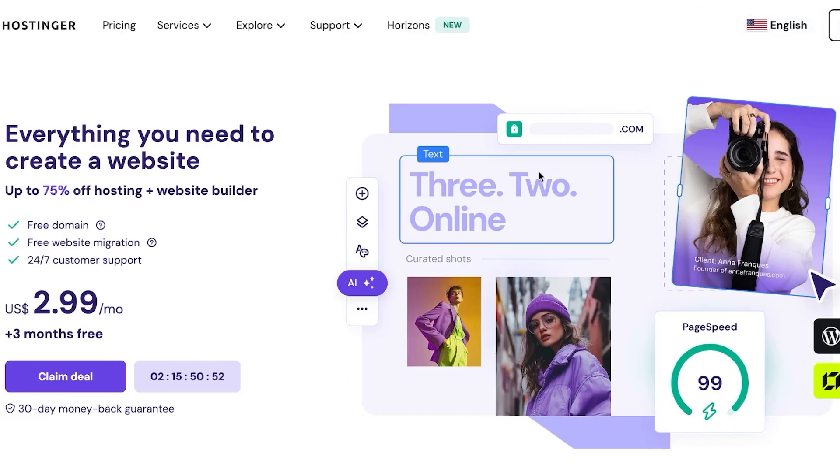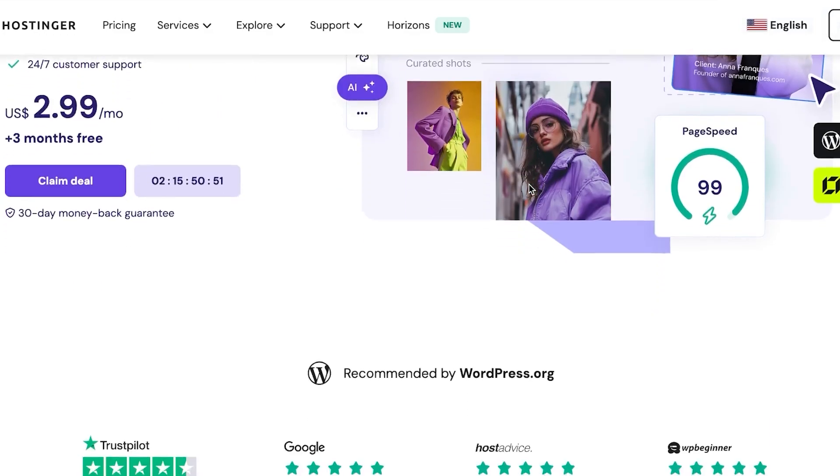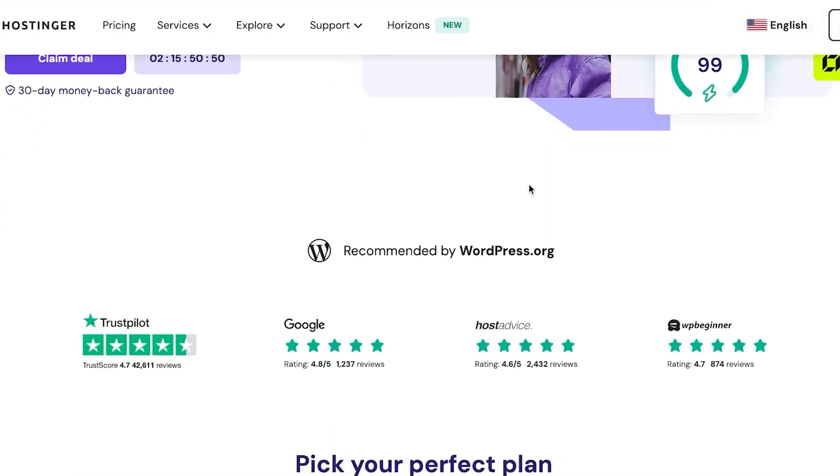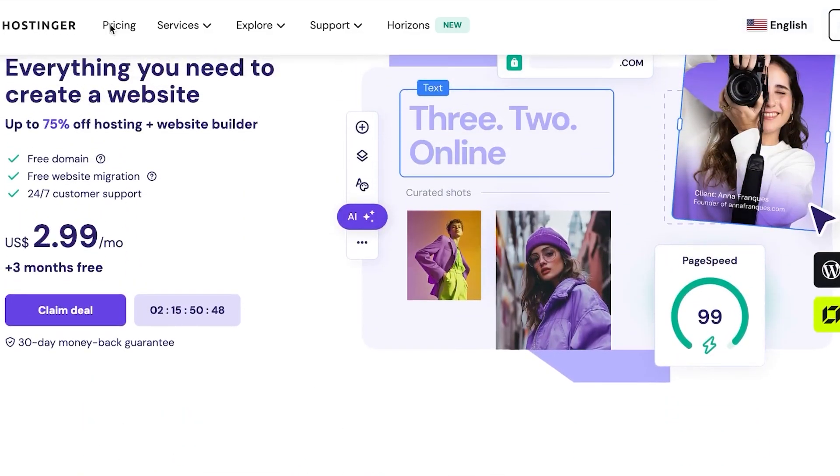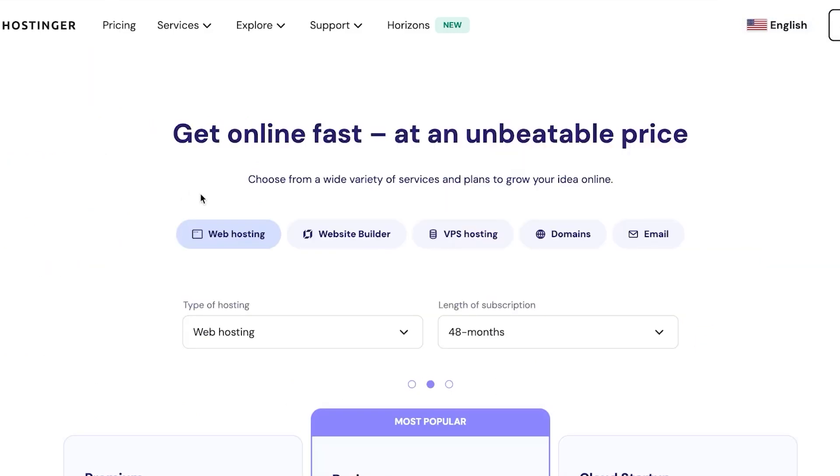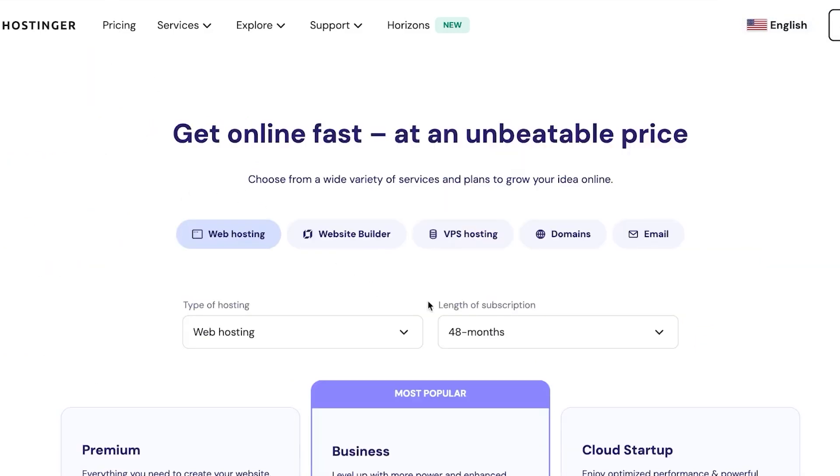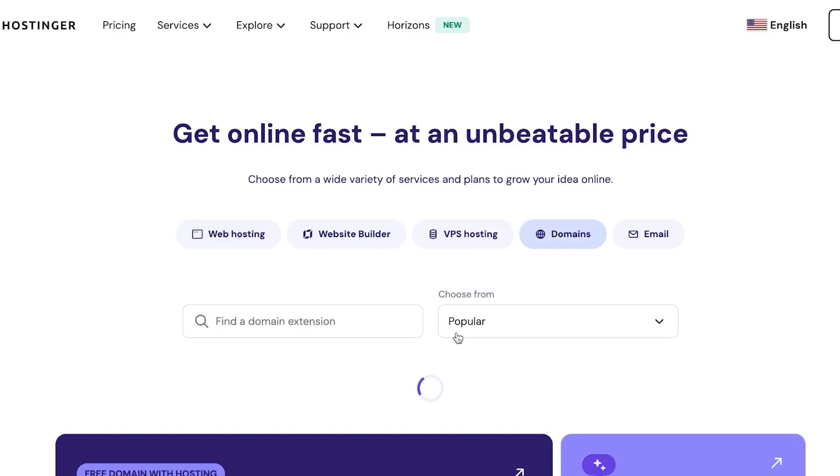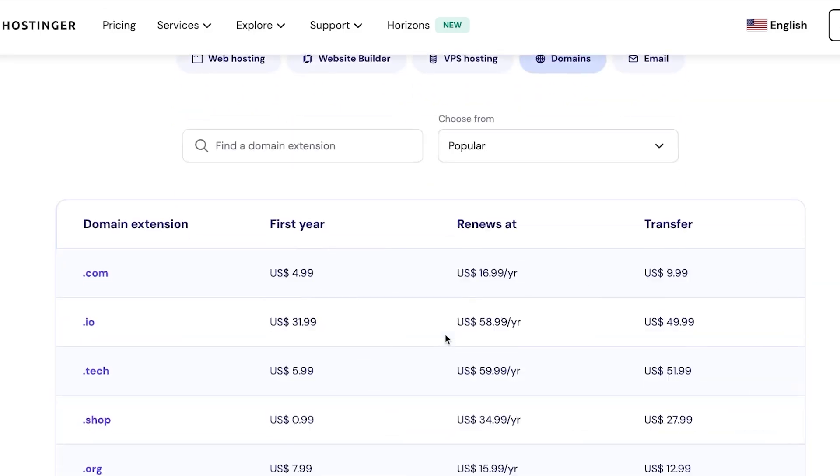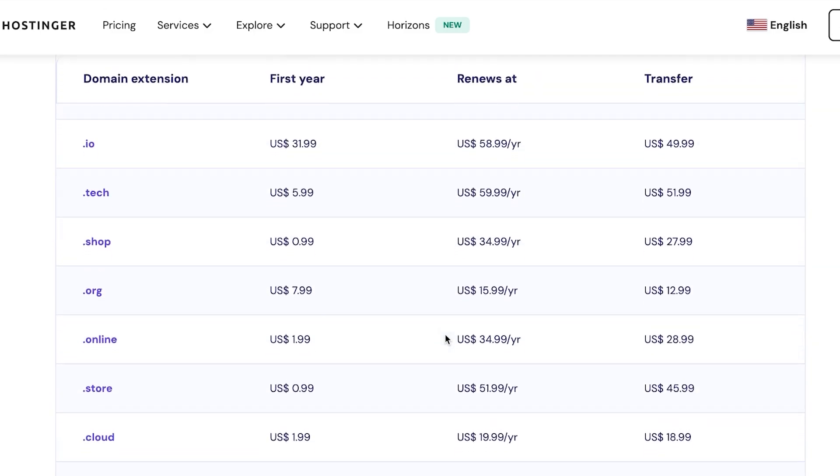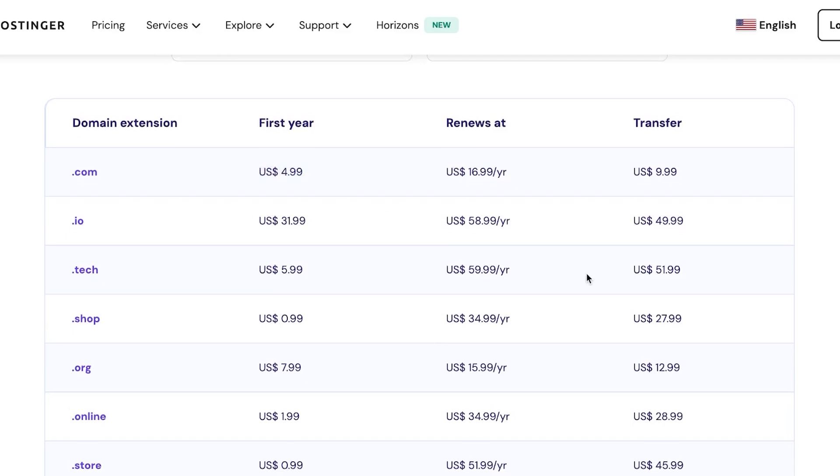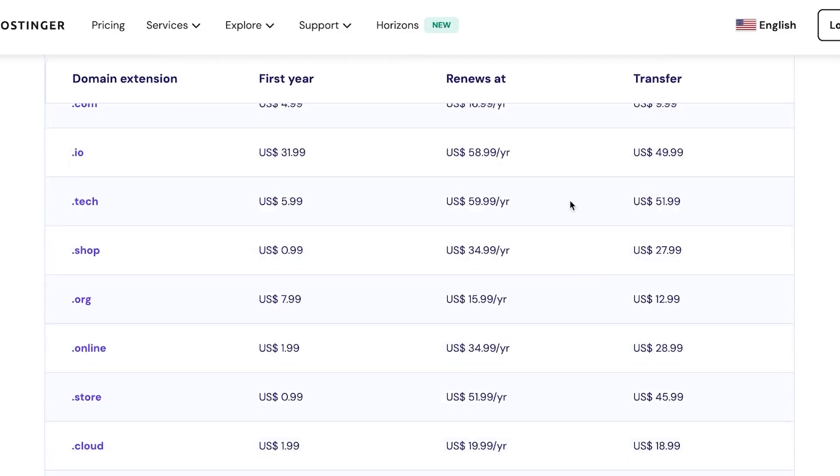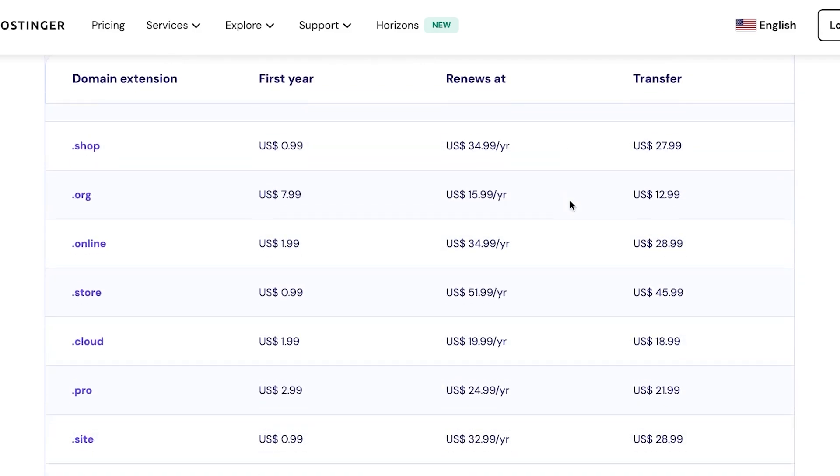Now at Hostinger, of course, you will have to buy the domain. So a lot of people are confused about the pricing plan or think that maybe it's too expensive for them to buy a domain. So let me show you. We'll simply go to pricing and we're going to select domains from here. And let me show you the pricing of some of the famous domains here. For example, we have .com, which is just first year, $4.99. Renews at $16.99. Transfer for $9.99. Pretty good.